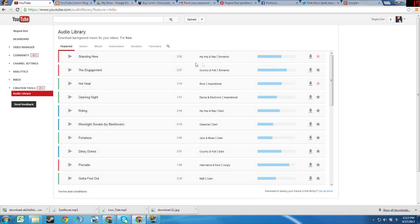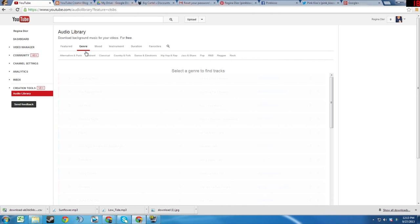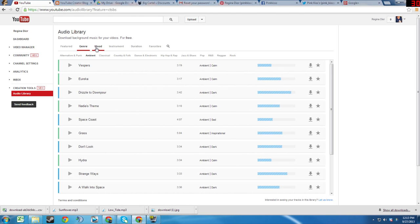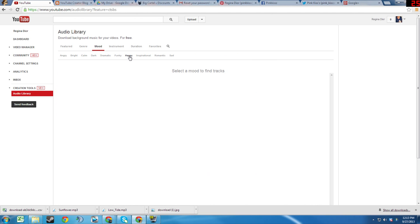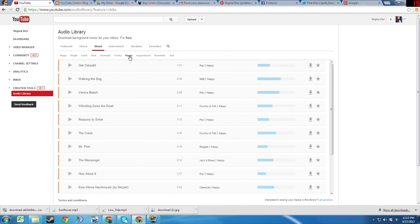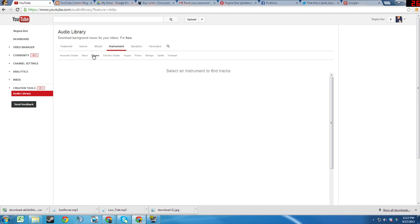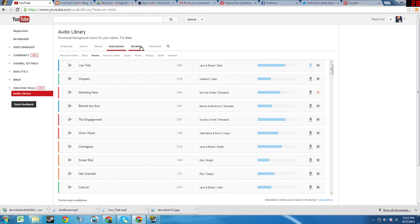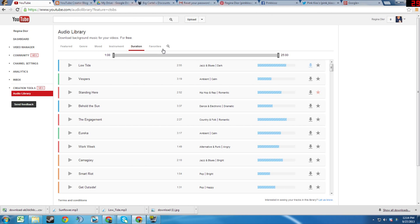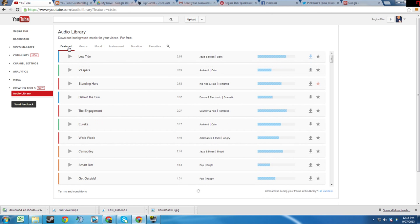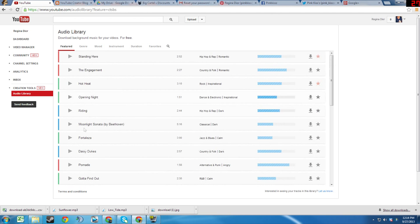There are a number of different sub tabs that allow you to sort music by genre, by mood, by instrument, or by duration. There is also the default Featured tab and a Favorites tab.